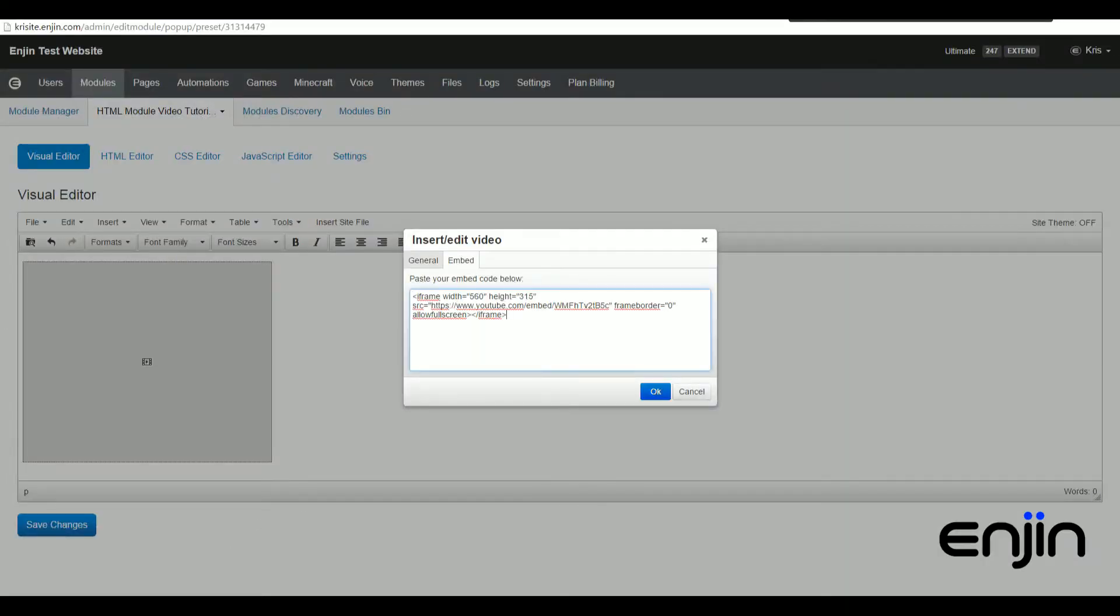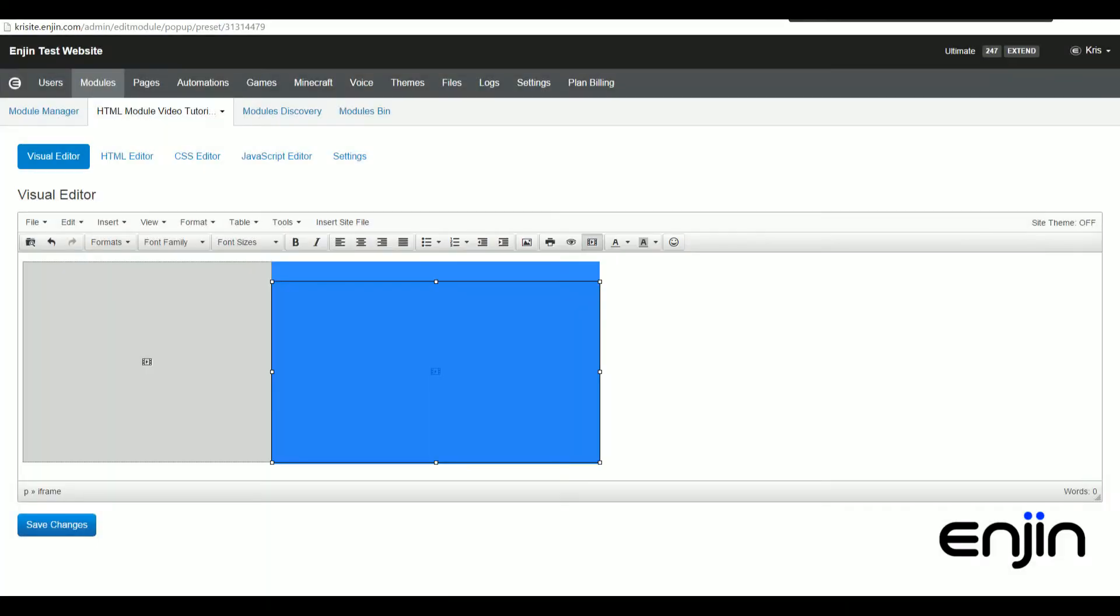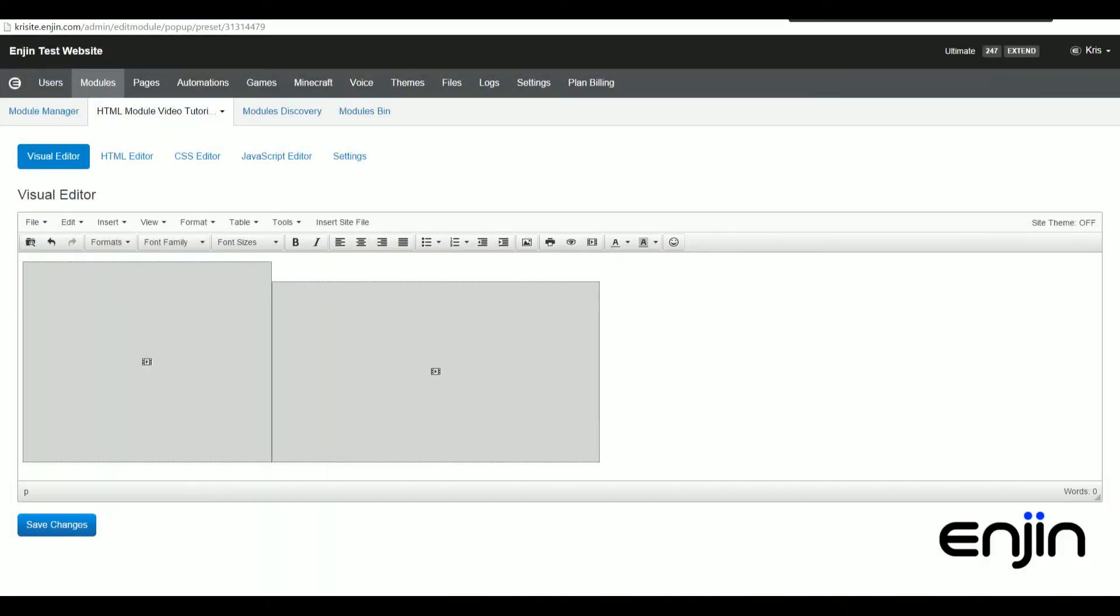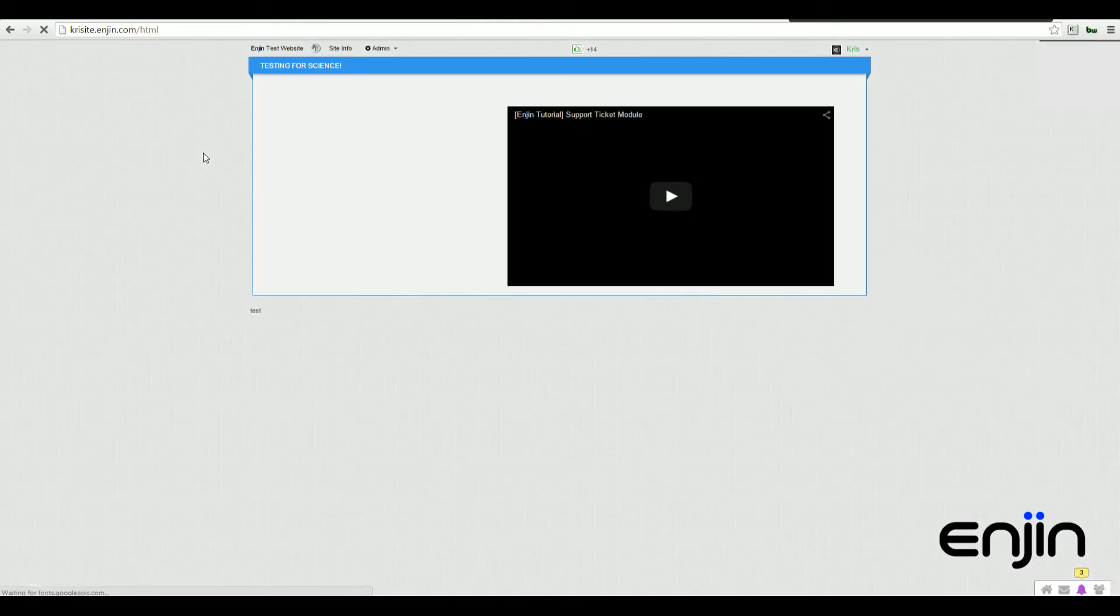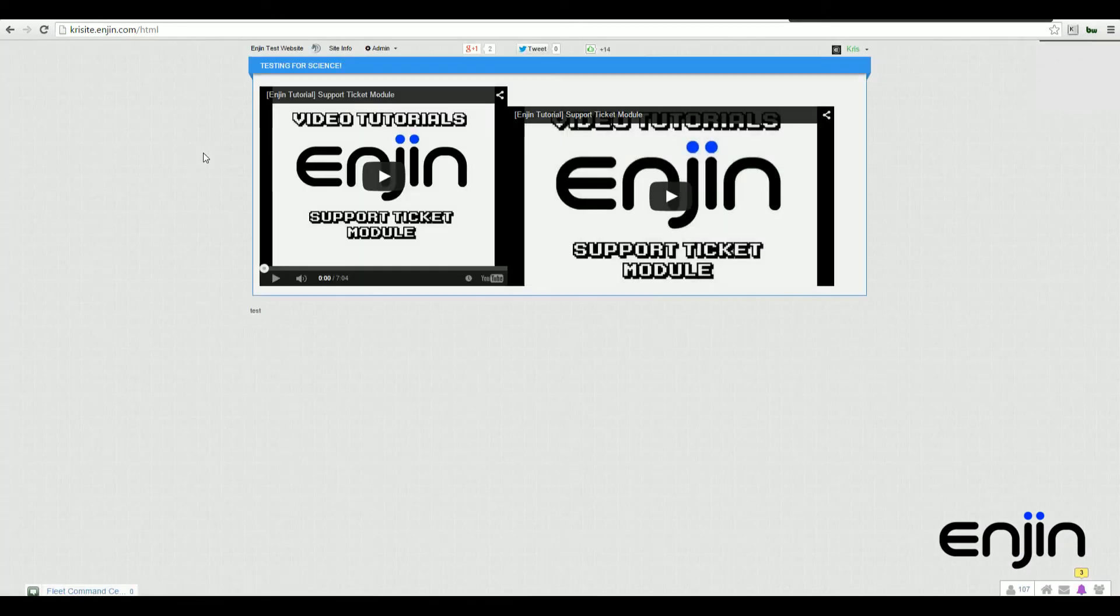If we insert our embed code inside the embed field, we should be able to directly embed just like the source option. Our embedded videos will appear like this on the back end, but if we head back over to the front end to give the page a quick refresh, we should be able to see them appearing successfully.